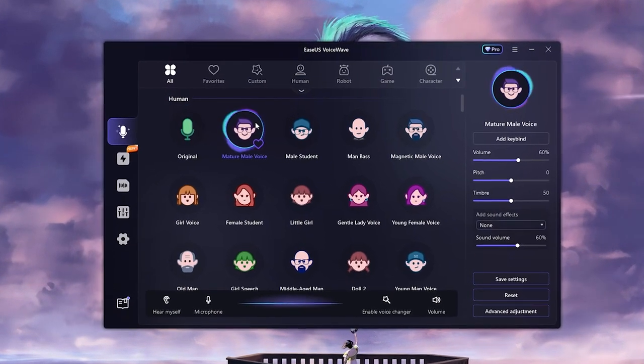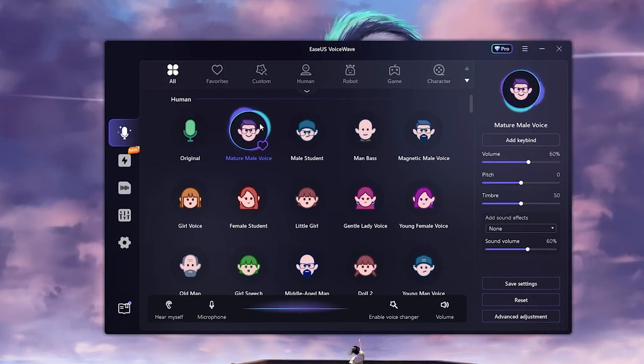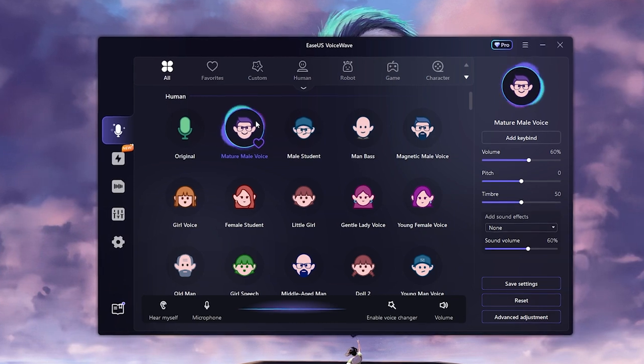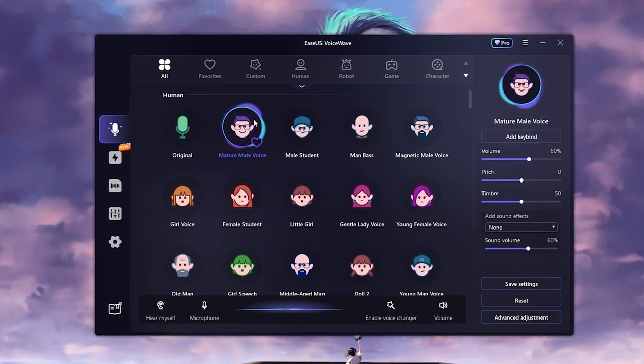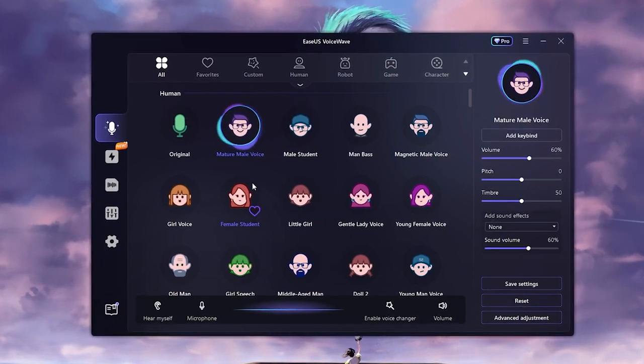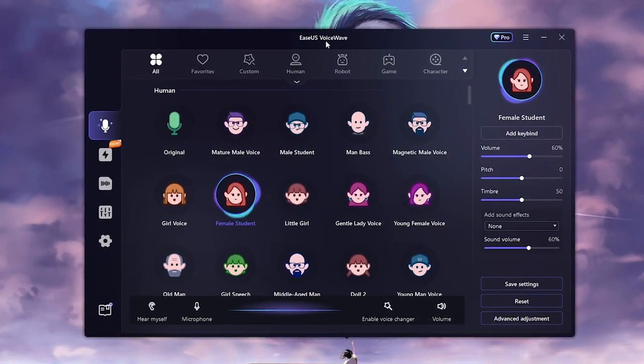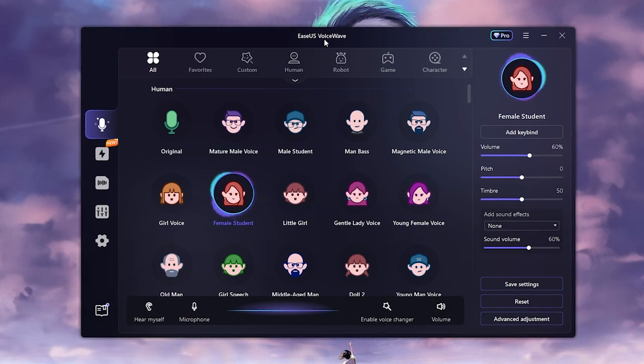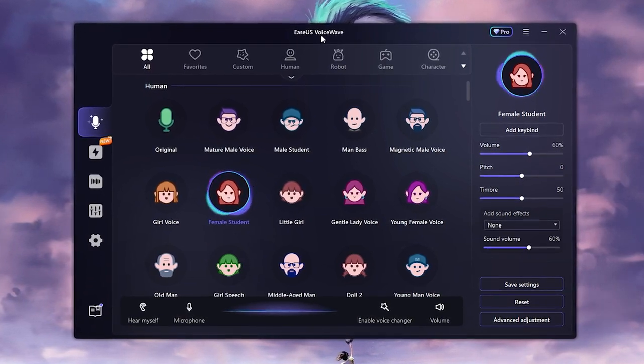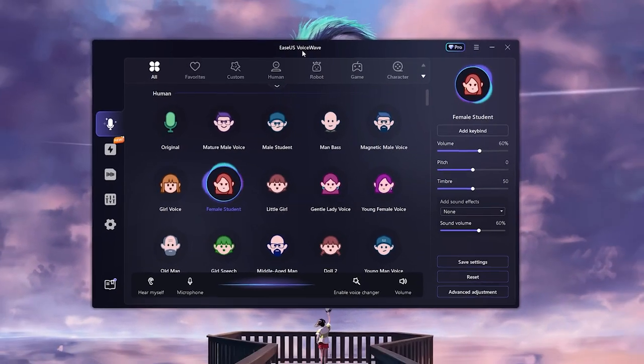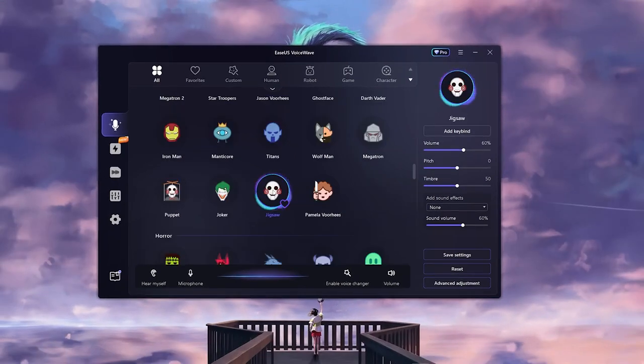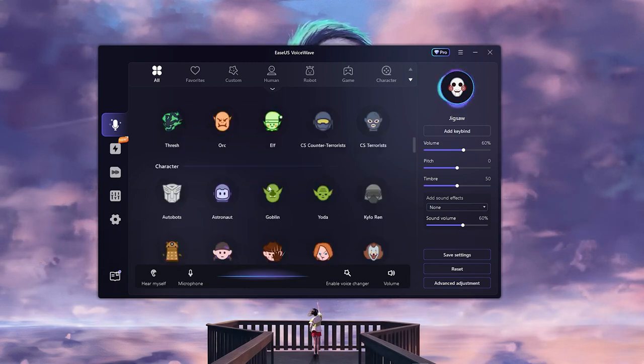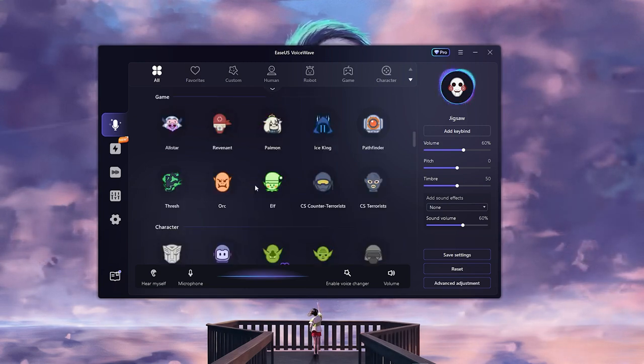As you can hear, this is the male voice, and the quality is good when it comes to the AI voices. Let's try the female voice. This is a female voice, and the quality—I just love the quality. You can use the Jigsaw voice as well, and this is the best quality you can get.